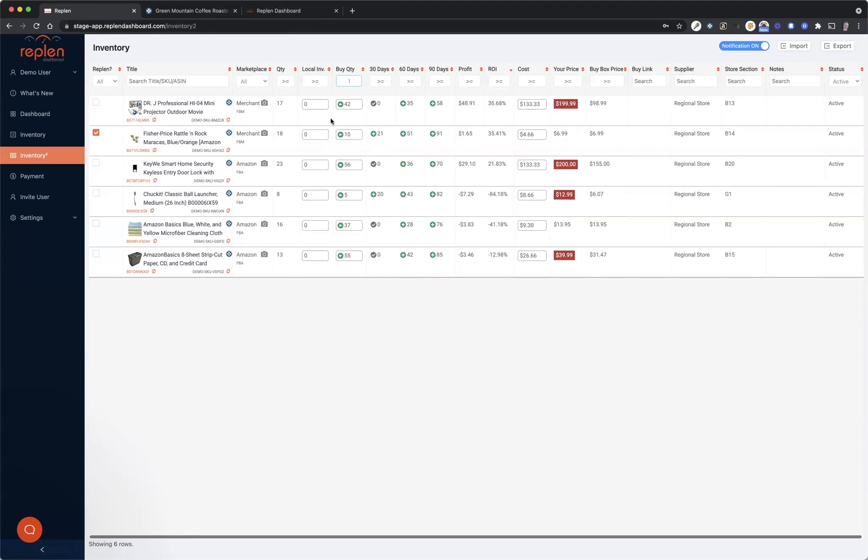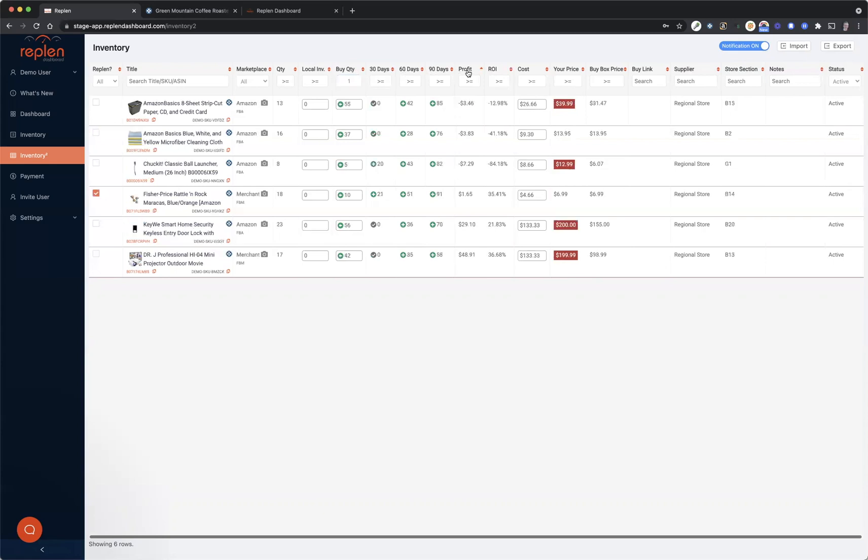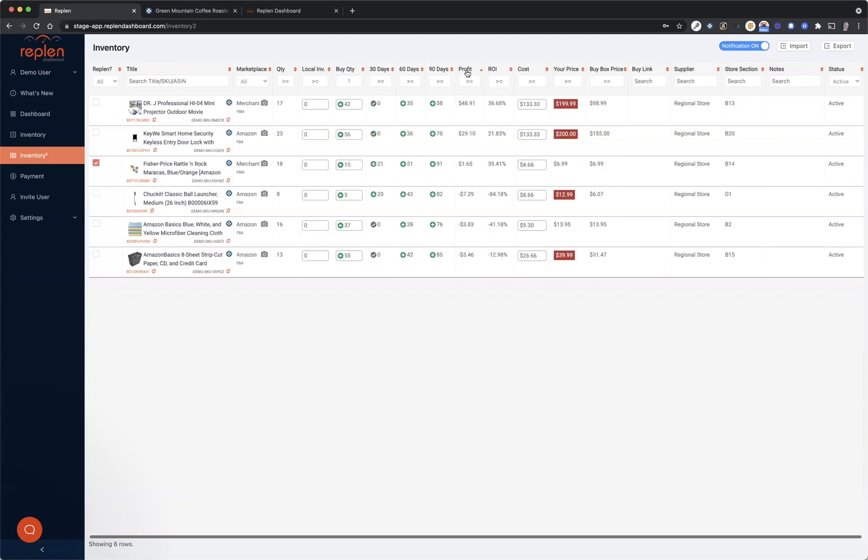So just wanted to show you that as a couple suggestions for how to use Replan Dashboard to create your buy list even quicker. Just use all of the sorting functions—whatever you need to do to see the highest profits, the lowest profits, greater than or equal to, whatever it might be. Highly recommend using these filters and the sorting buttons to create your buy list faster.